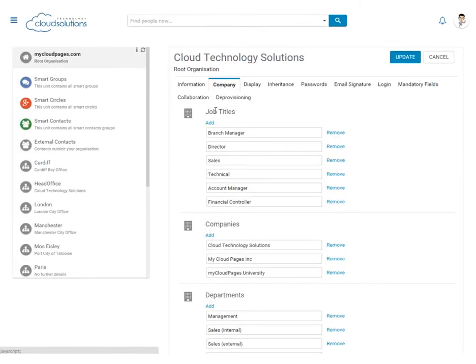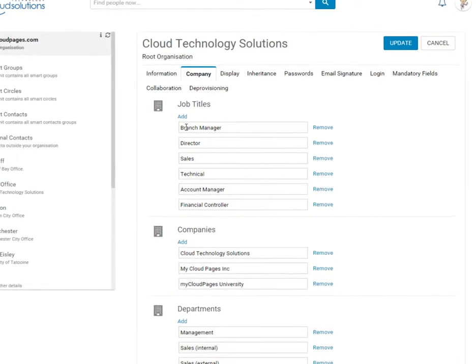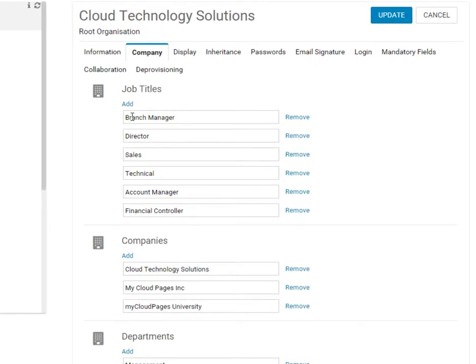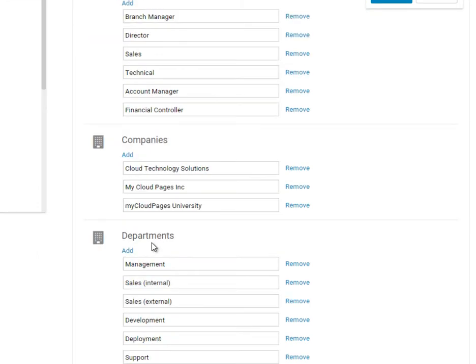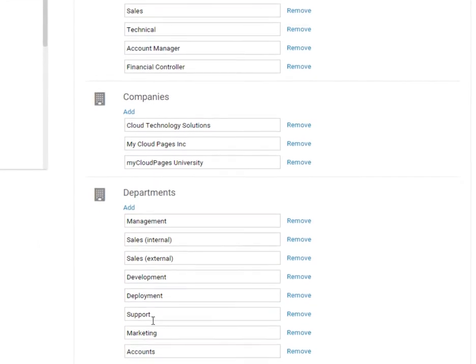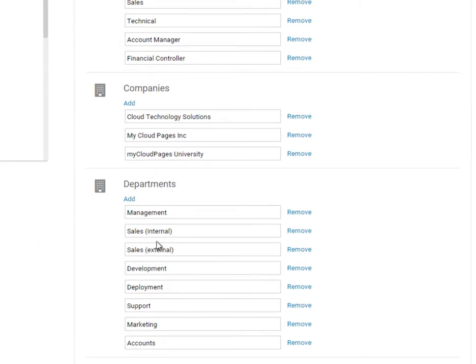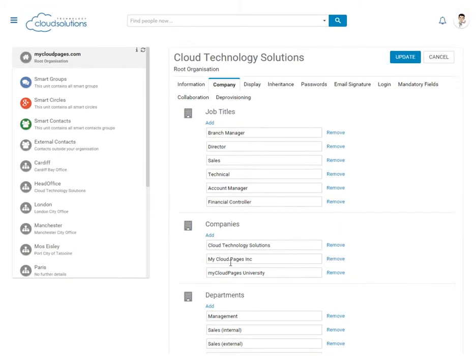Cloud Pages also allows you to add company information such as job title, company and departments, so that when your users are being given the choice to pick a department, they can pick from your predefined list.